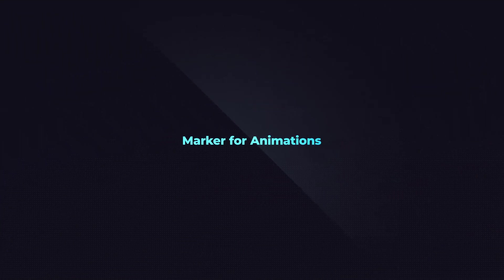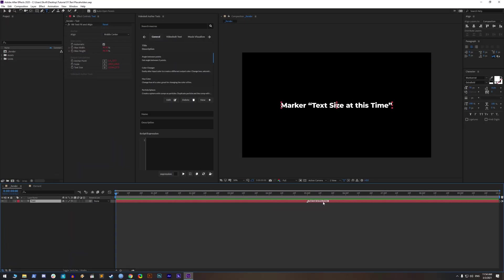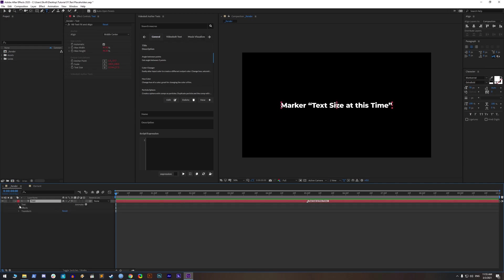Marker for animations. You may have noticed a marker added on the text layer named text size at this time. This is also control for the frame in time of where After Effects will calculate text size. You may wonder why is this necessary?